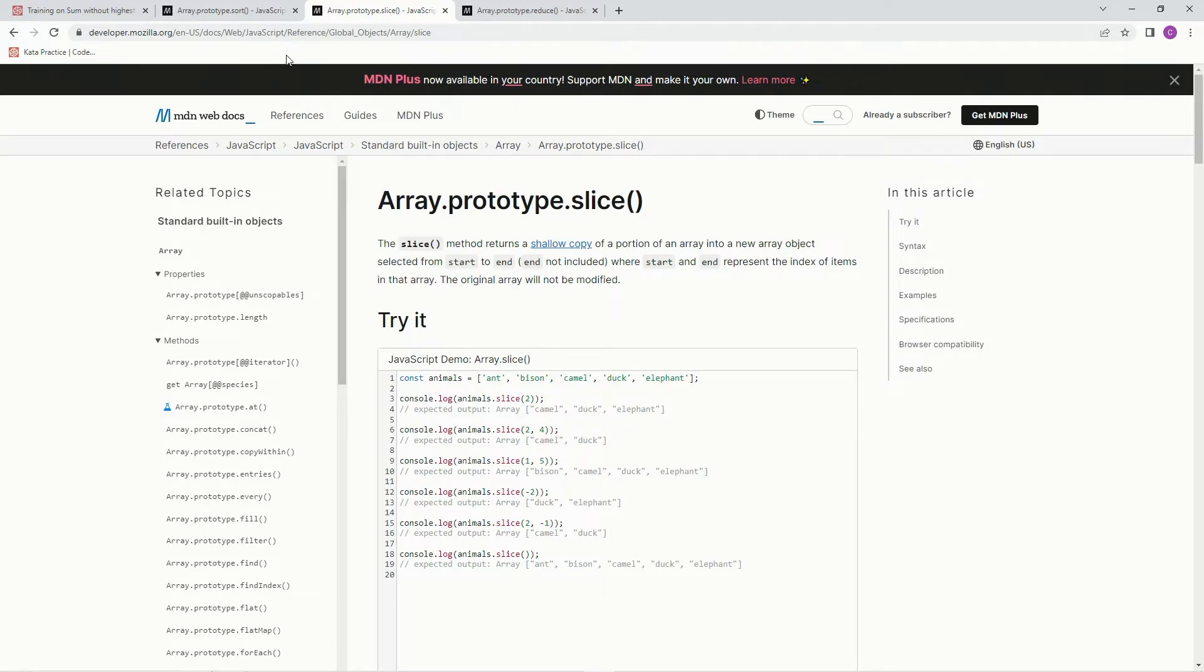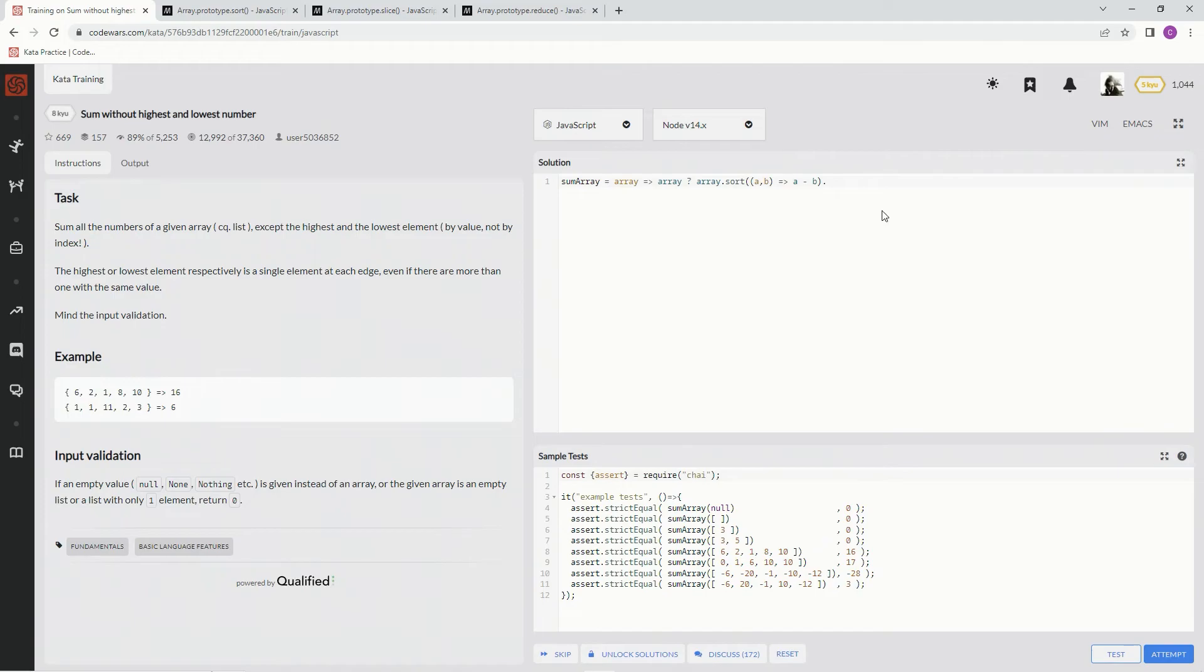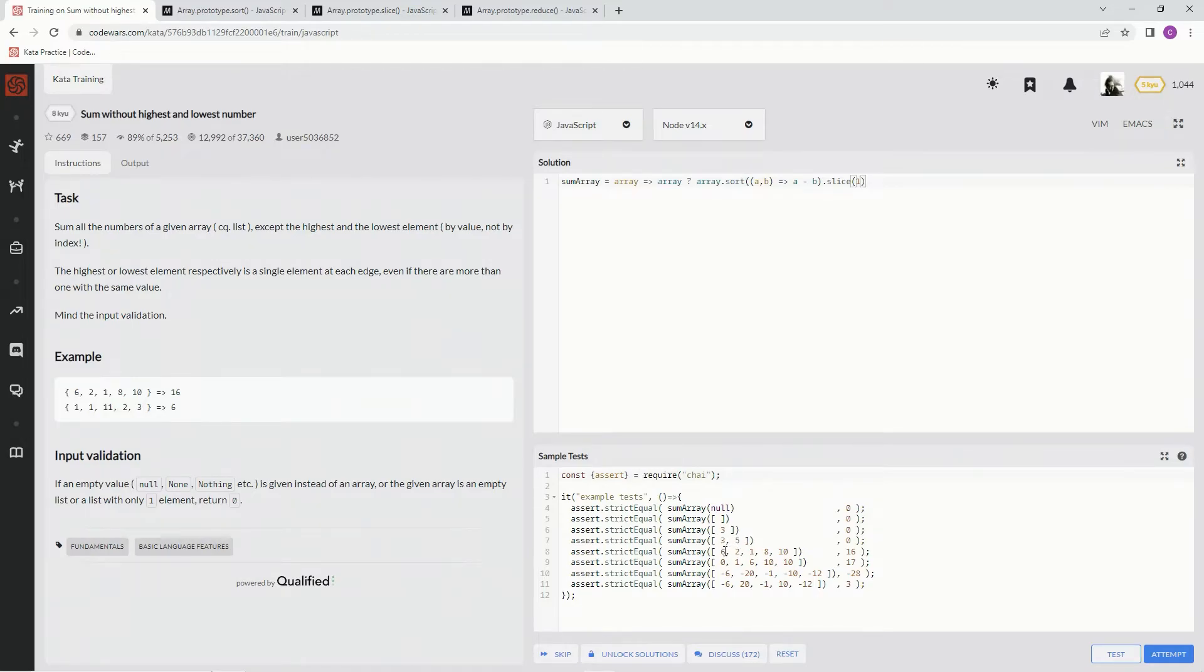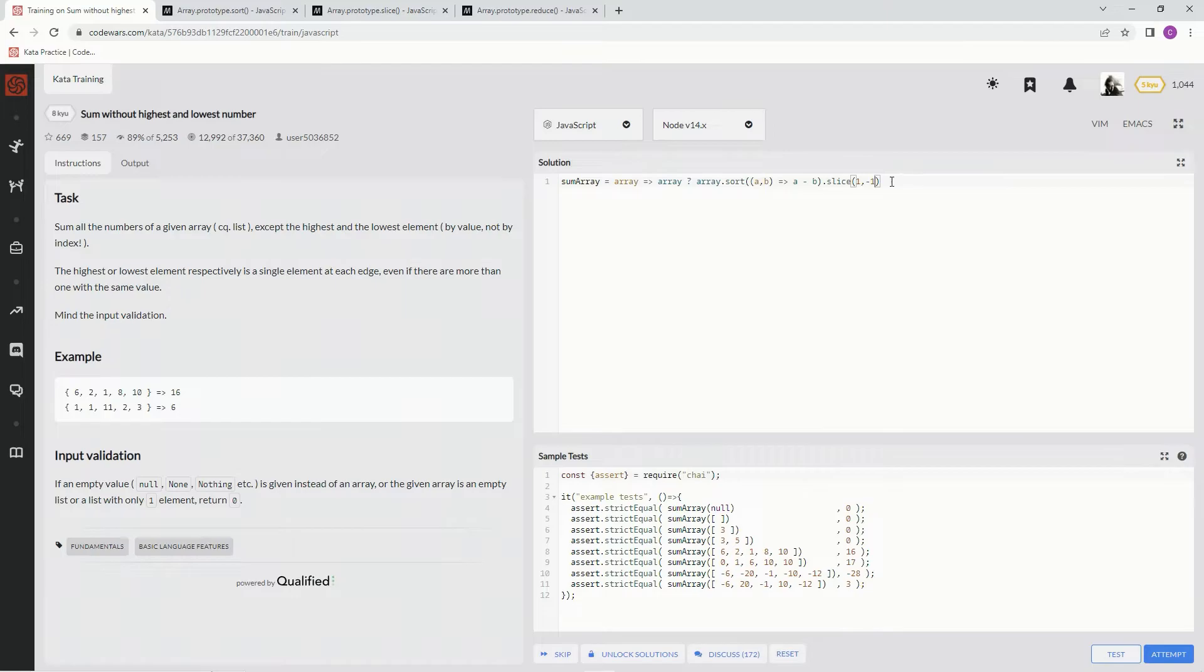So let's do that over here with the slice. Slice, and we're going to start with 1, so it's going to cut off this one and start here, and then we're going to also say negative 1 to slice the end of it off.